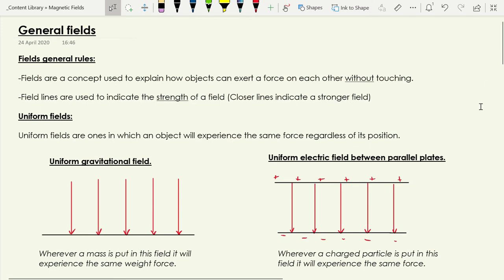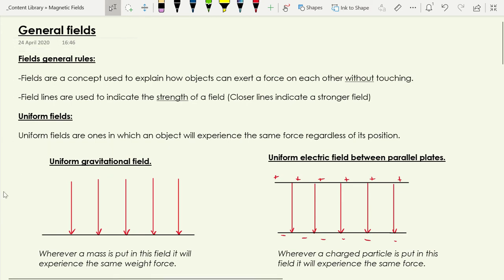Looking at fields generally, there are two categories they fit into, and any more complicated field will be built from these two. The first type is what we call a uniform field. When we're dealing with gravity at GCSE level, we're dealing with a uniform gravitational field, which means wherever a mass is placed it will experience the same weight force. Using W = mg, anywhere on Earth a mass experiences the same weight force, so we draw the field lines all equally spaced to show the field is the same strength everywhere.